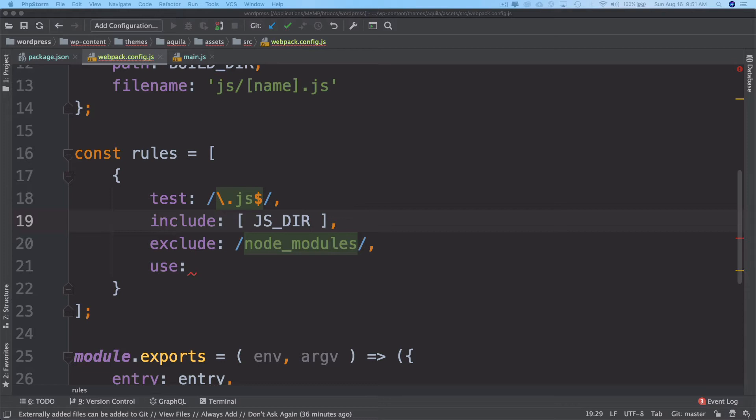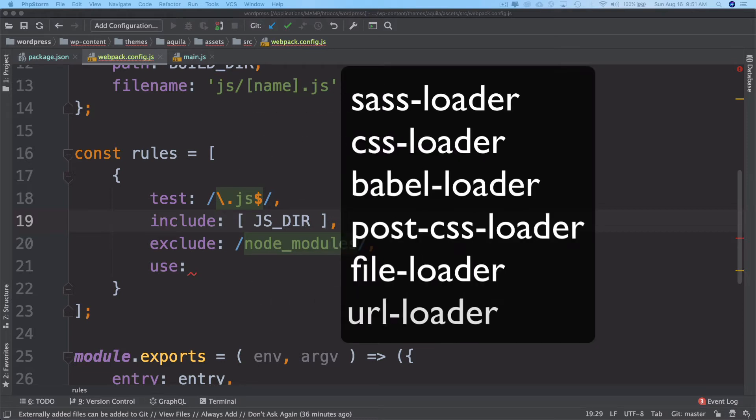The basic loaders that are available are SASS loader, CSS loader, Babel loader, PostCSS loader, file loader, and URL loader.